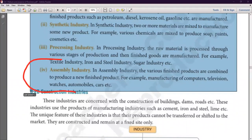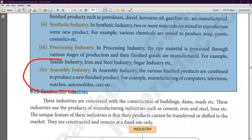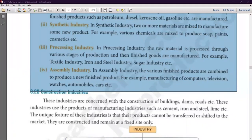Assembly industry is basically an industry where various finished products are combined to produce something new. This time you are not combining raw materials — you are combining various types of finished products to produce something new. The difference from synthetic industry: synthetic industry mixes raw materials, while assembly industry assembles finished goods. More than two finished goods are assembled to make something new, like the car industry.